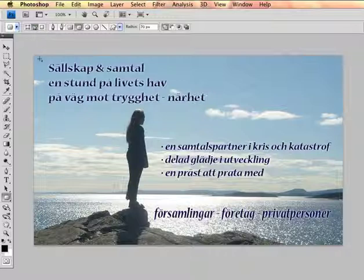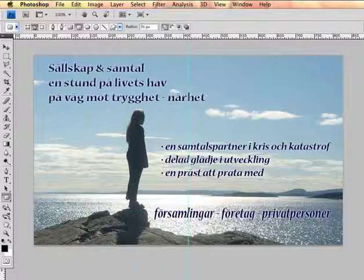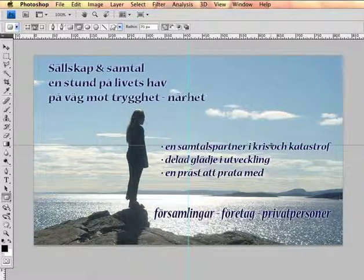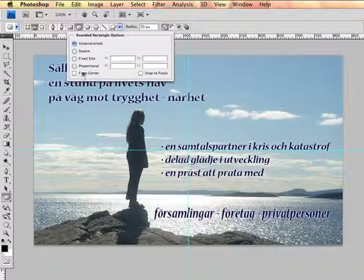I'm never exactly sure how near the corner I am, so I'll do it from the centre. Put some guides in at the centre — they snap in the middle. Then in the options, choose 'From the Centre'.